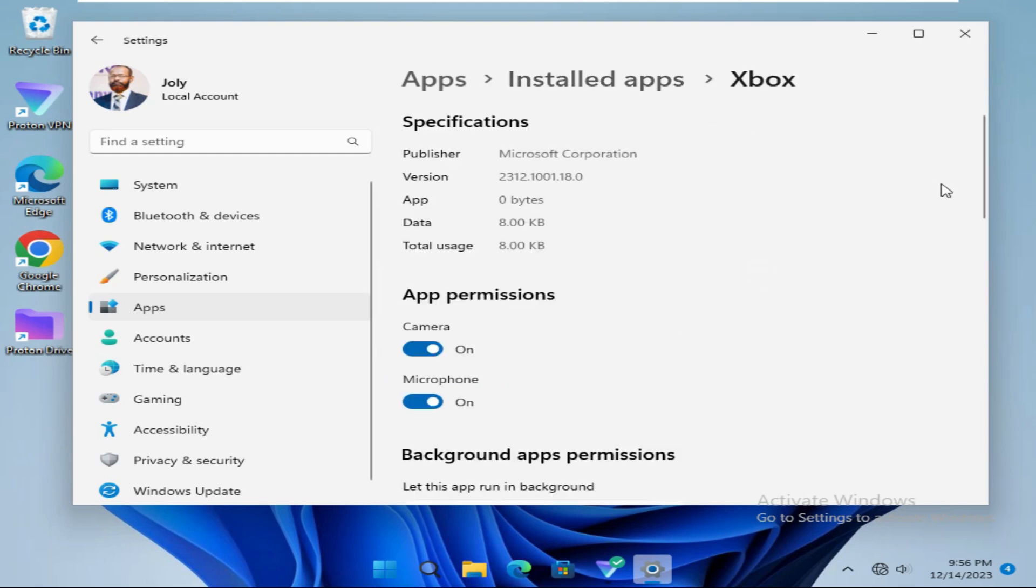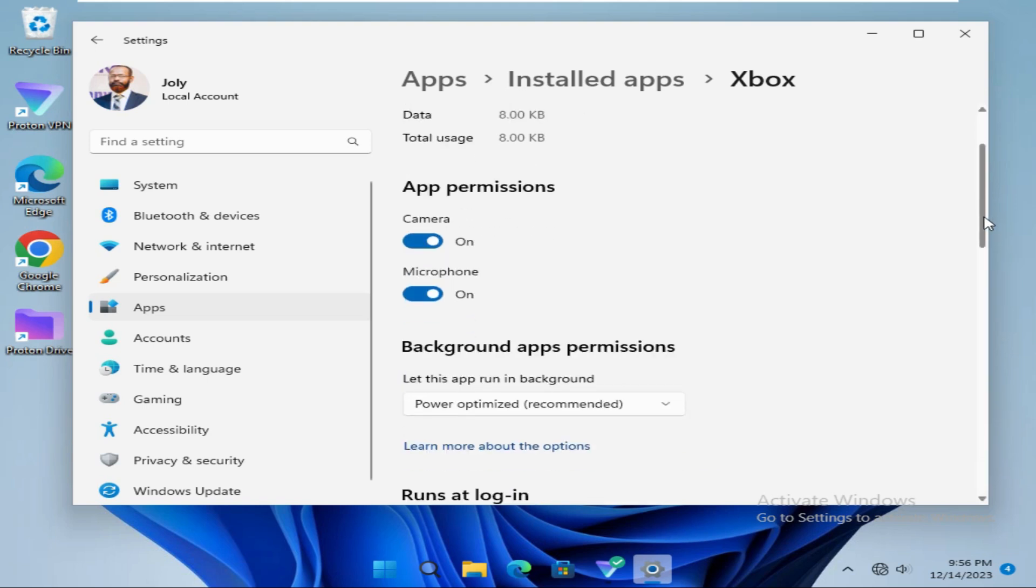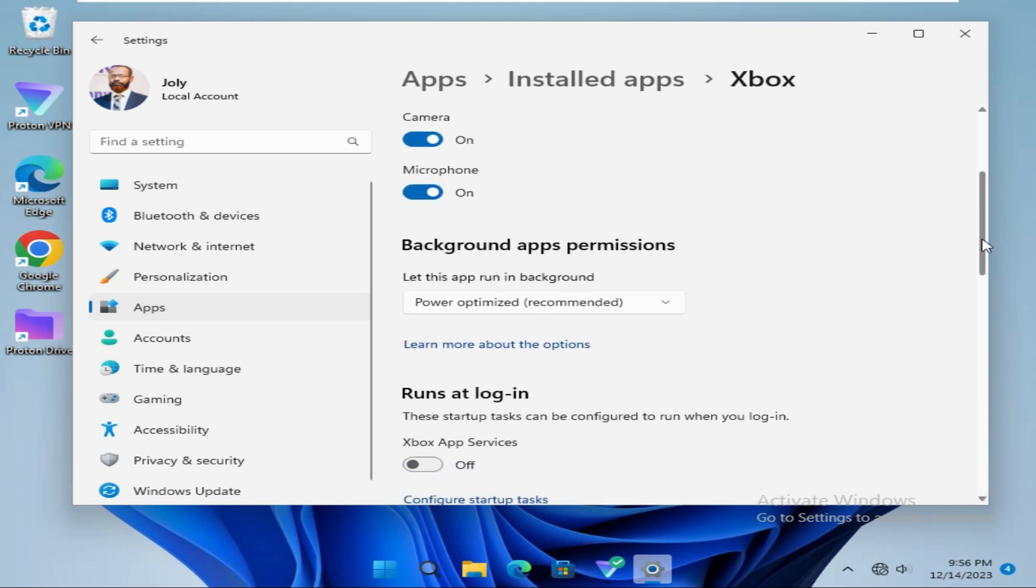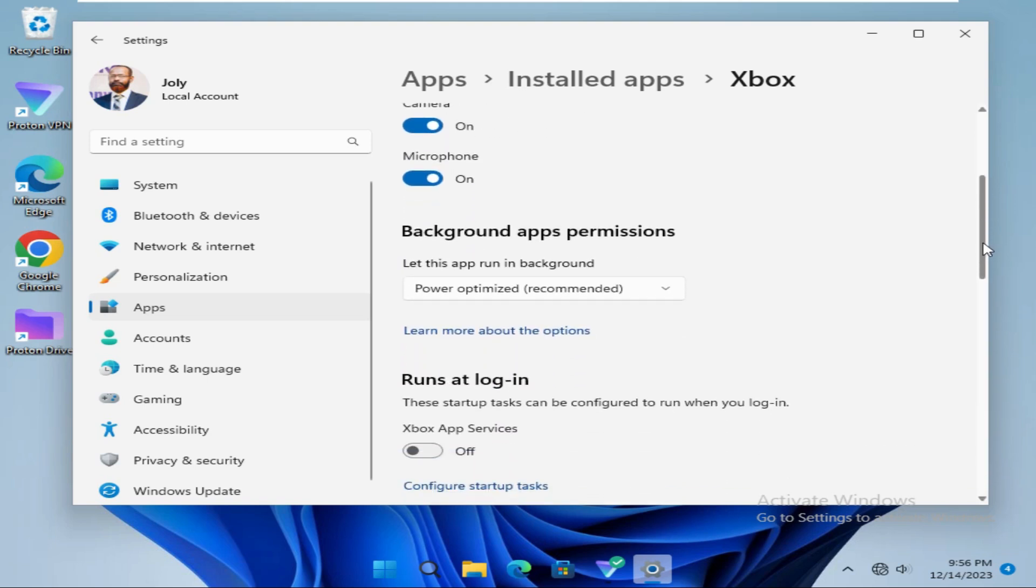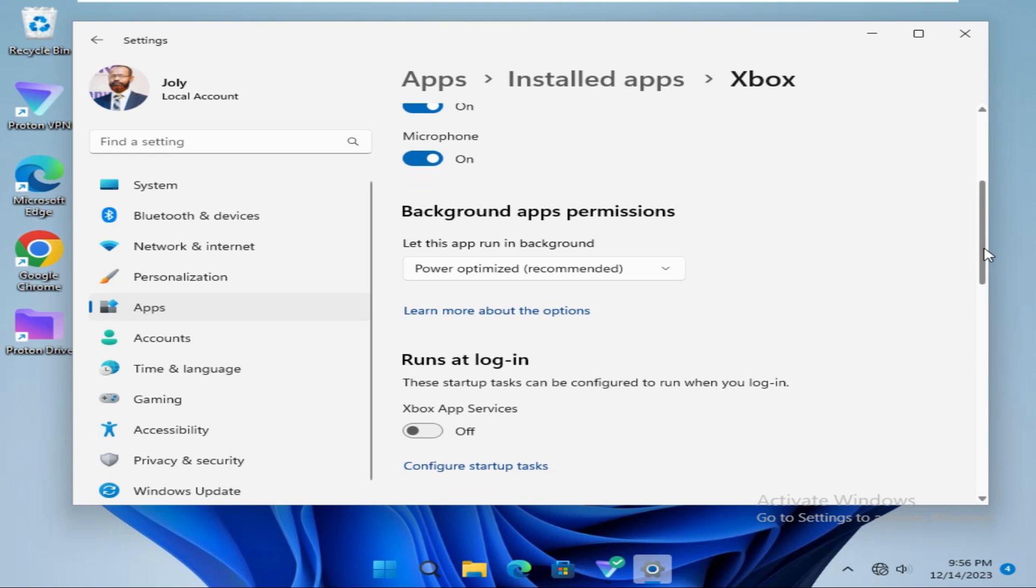Now scroll down. Look, the background app's permissions. Let this app run in background - by default power optimized is recommended.